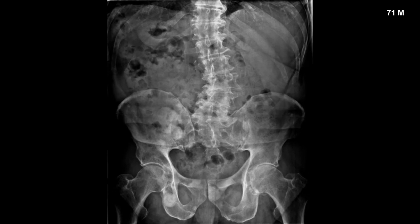This is a 71-year-old male with known prostate cancer with metastatic spread into the lumbar spine and pelvis. You can see multiple areas of increased density scattered throughout the pelvis.